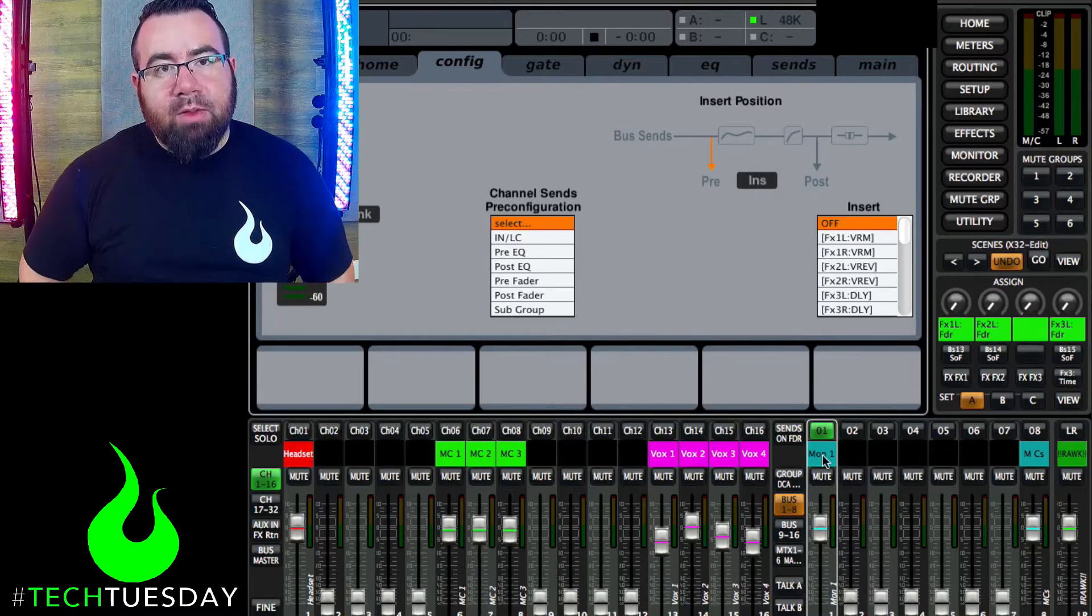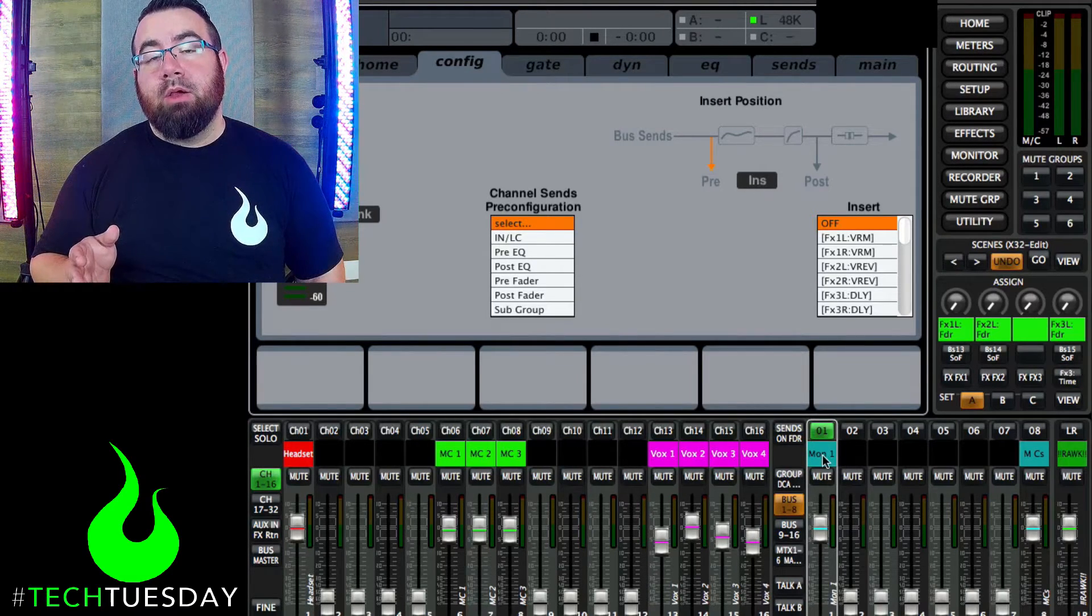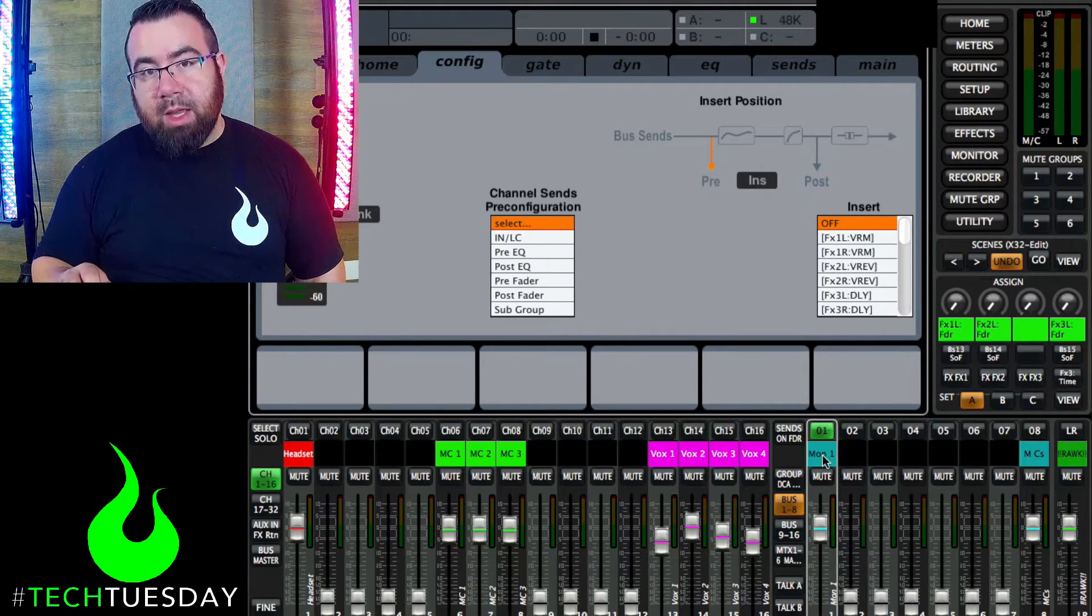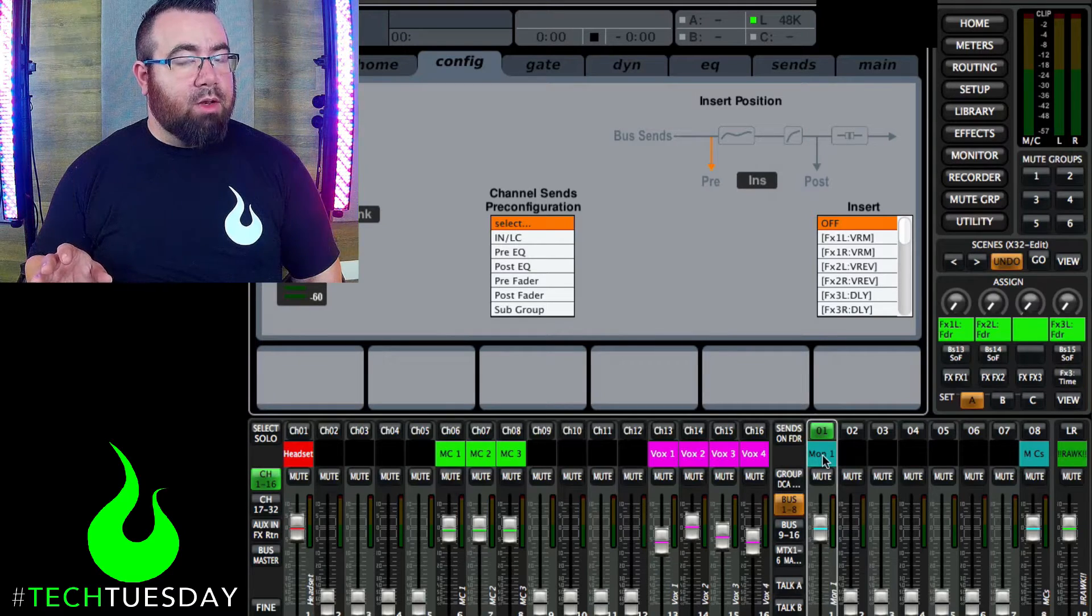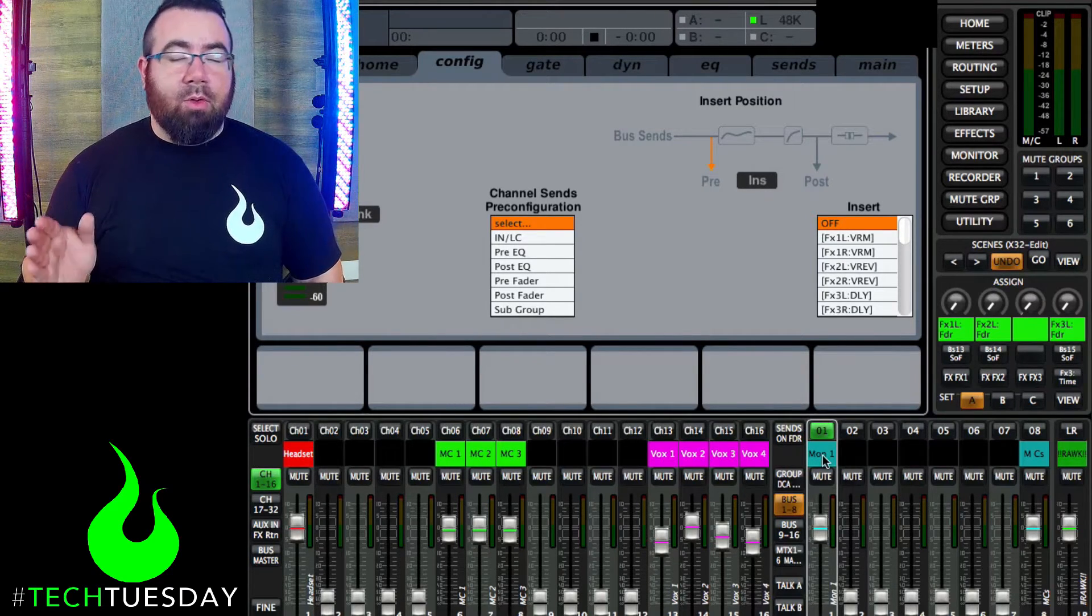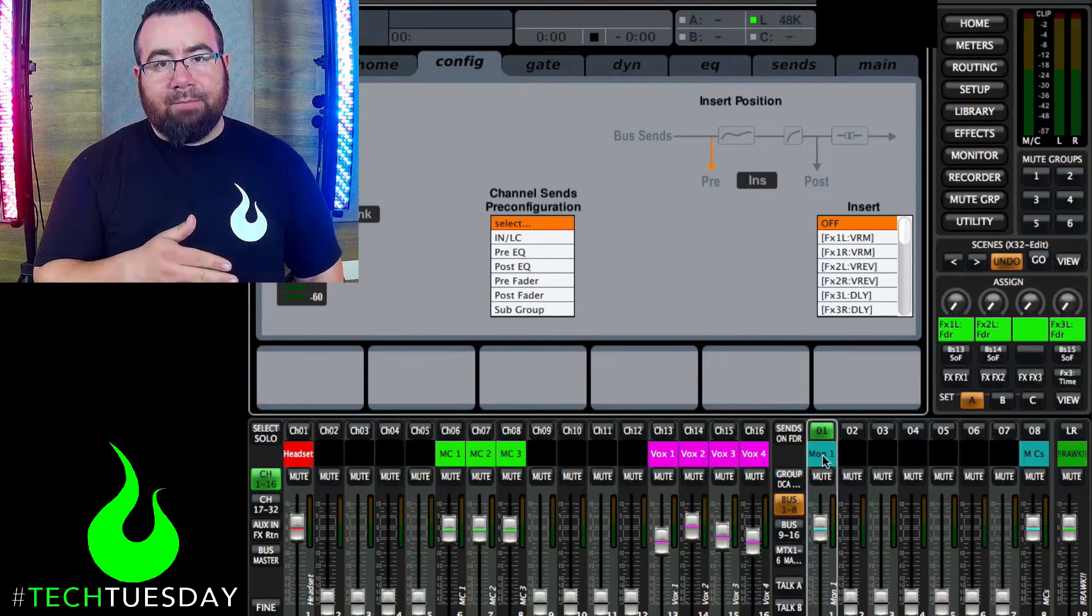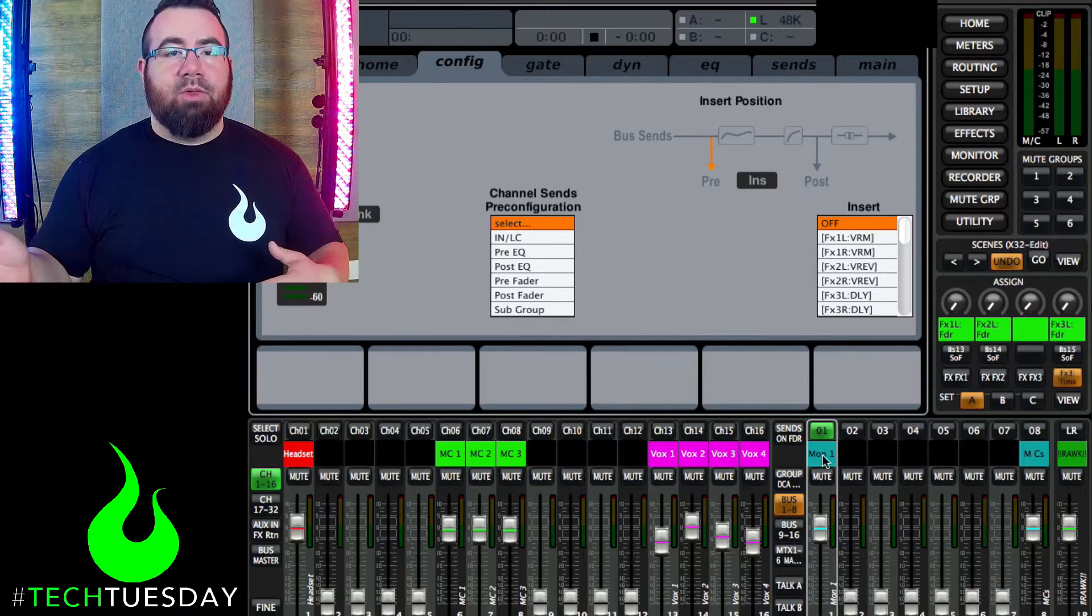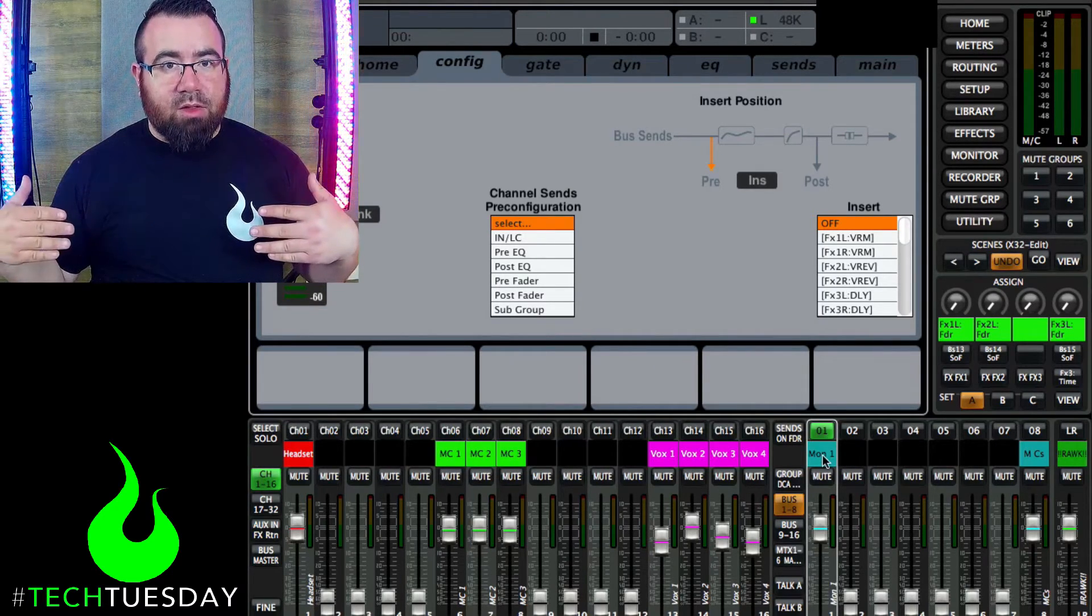Now, if we were in the analog world, I would apply a 31 band EQ to this monitor mix. And the reason being that most analog consoles that your church is going to run into aren't going to have an EQ on the buses. They're only going to have EQs on individual input channels. And so you really have to run everything through a 31 band EQ to have EQ on those mixes.